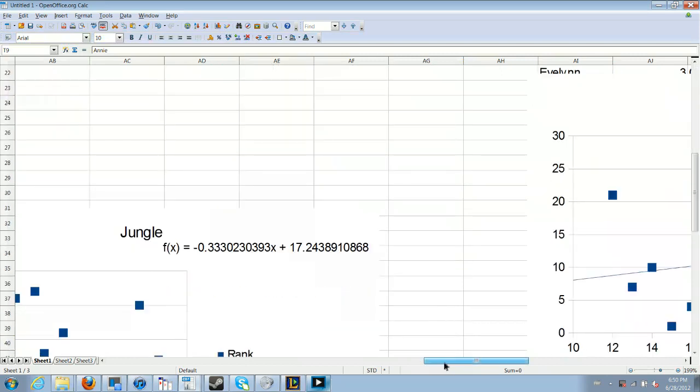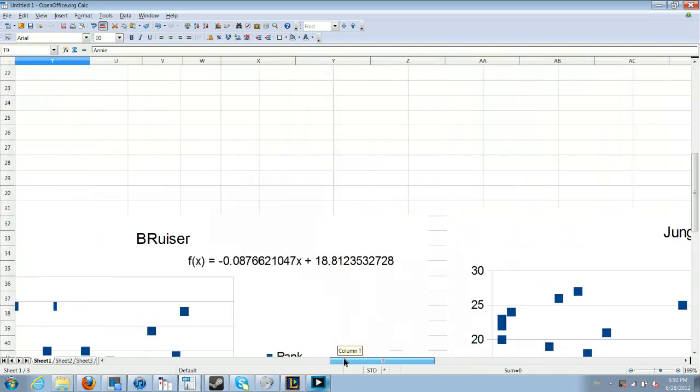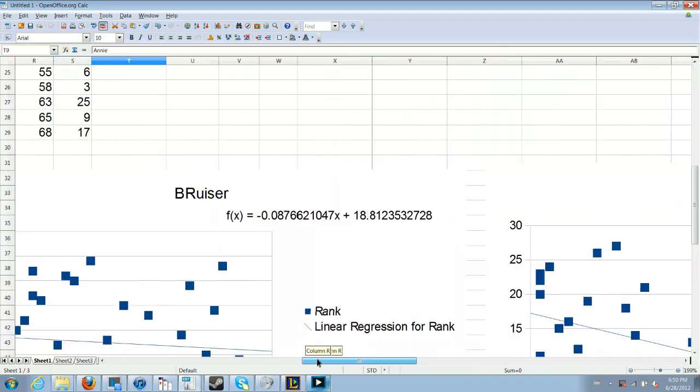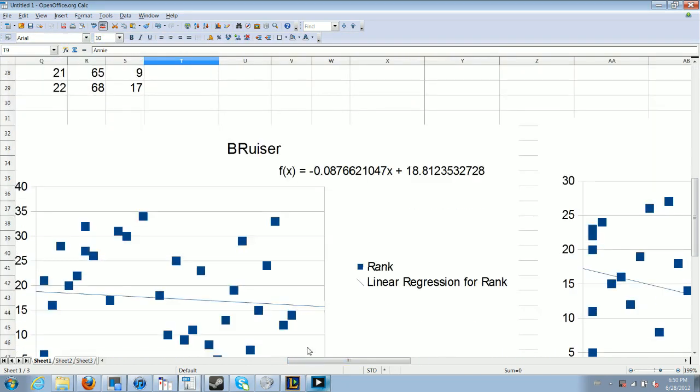In Bruisers, we also see basically no trend. Top Bruisers have stayed about the same rank over time.